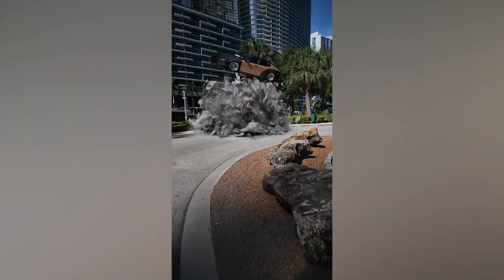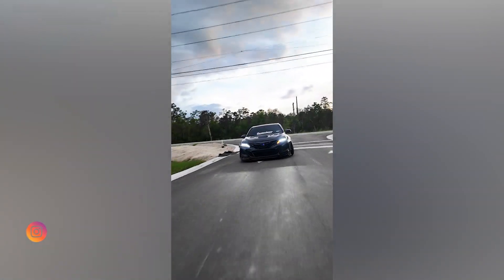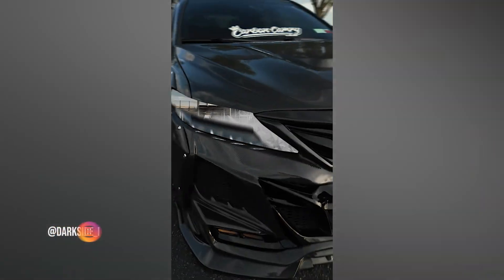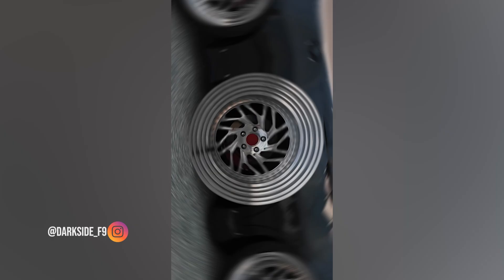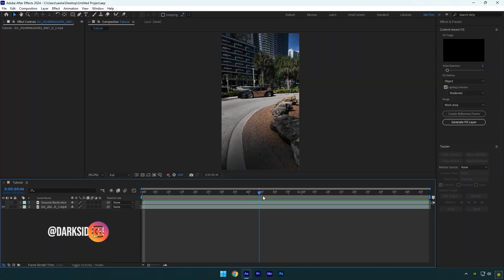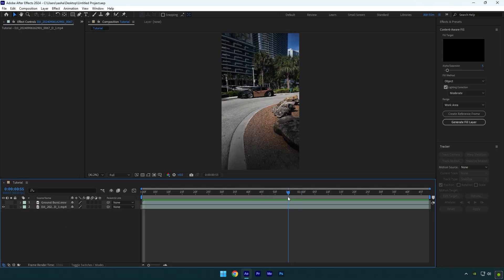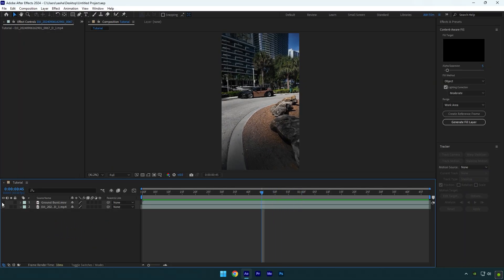Hi guys, in this video I will show you how I made a ground blast effect in my latest Instagram reel in After Effects. So here I have my car clip and a footage of ground blasting.